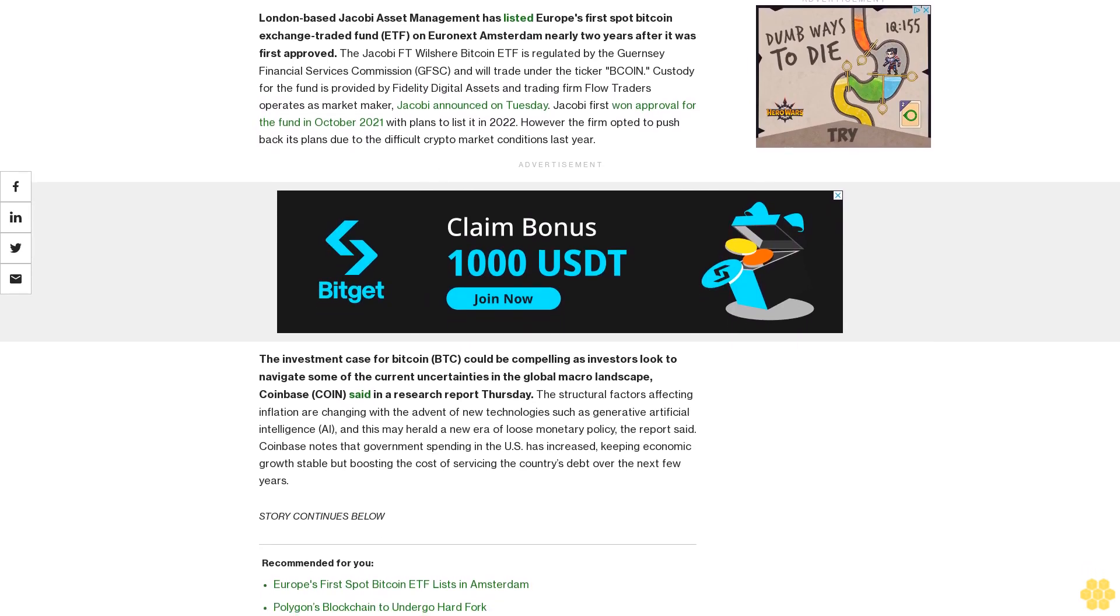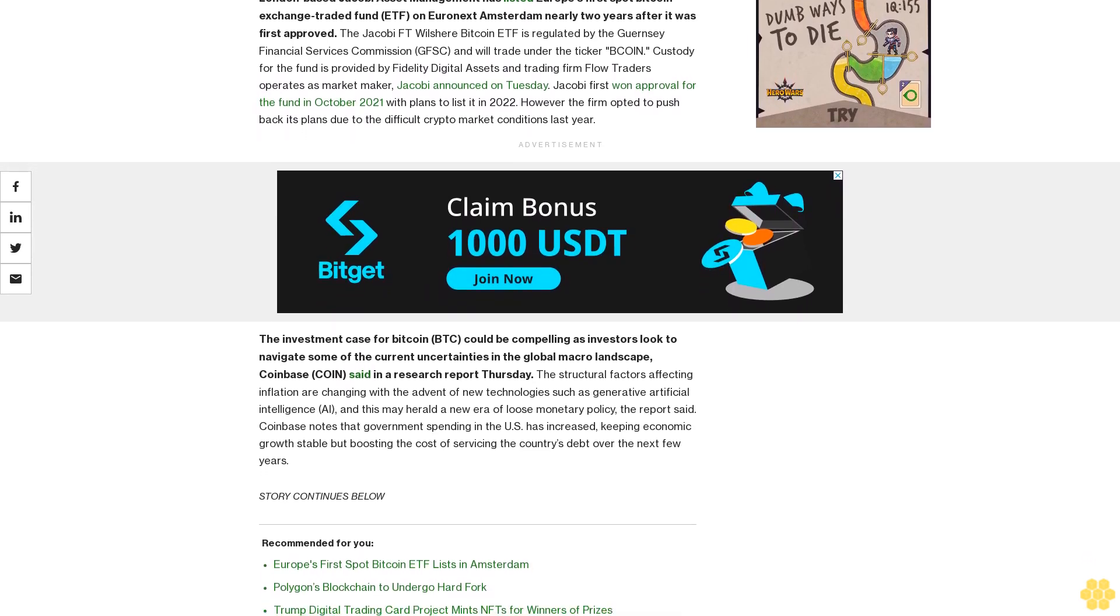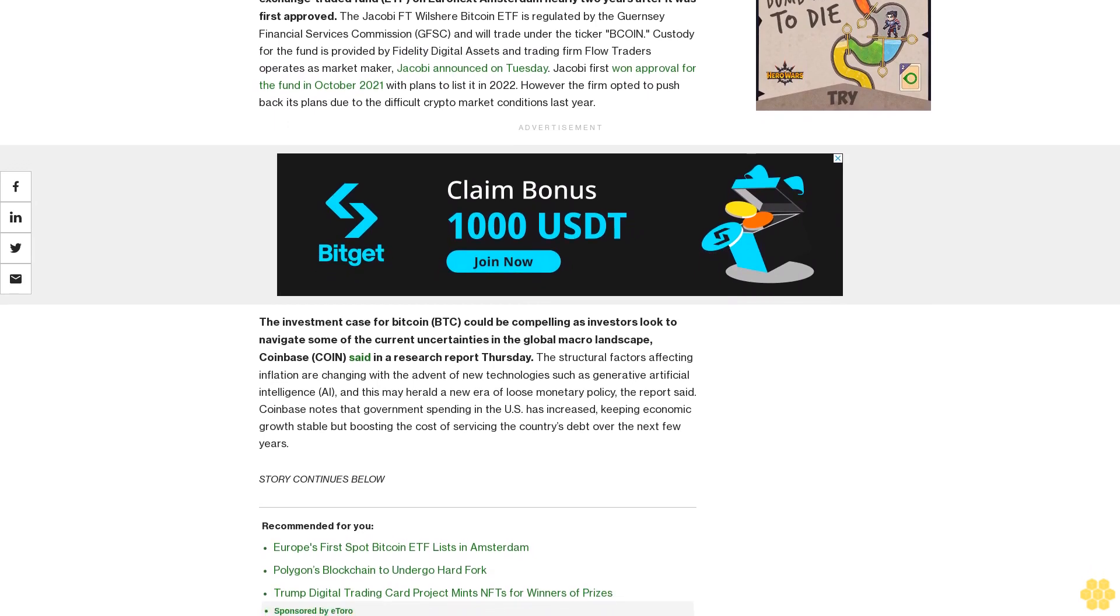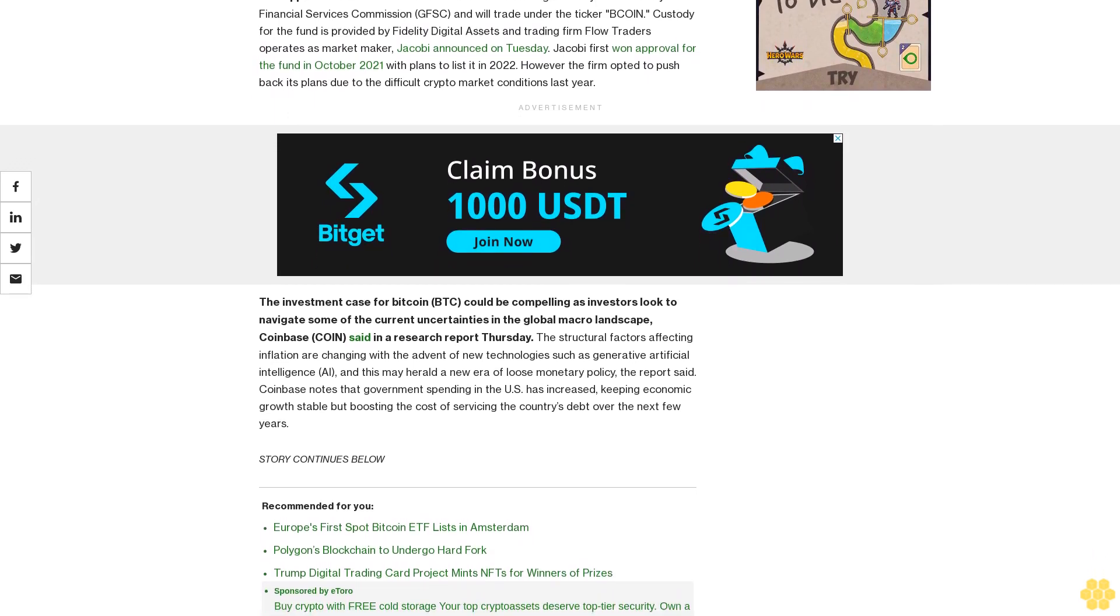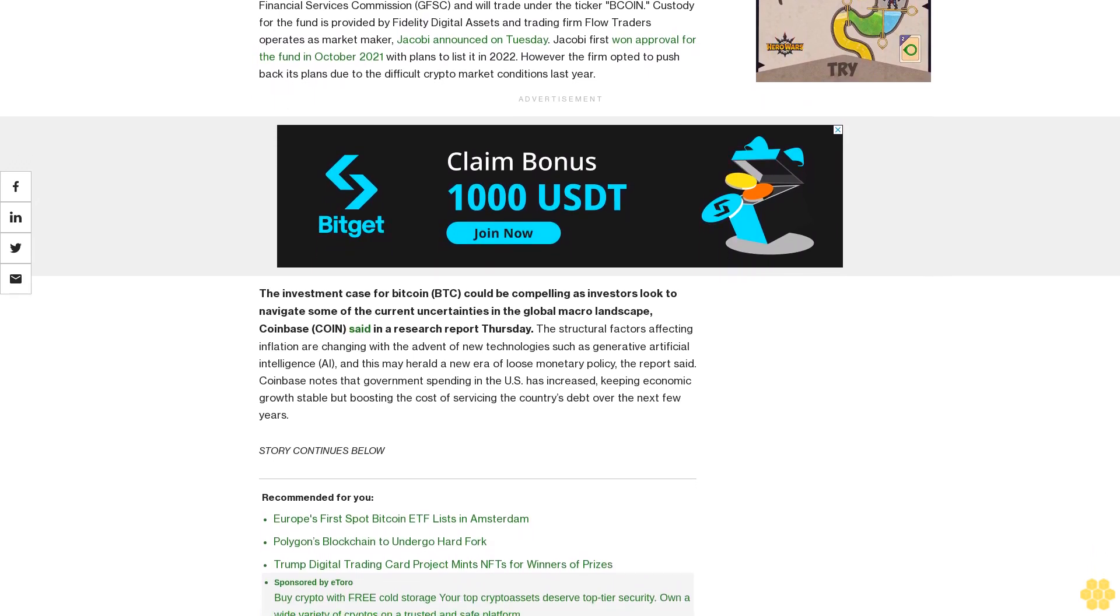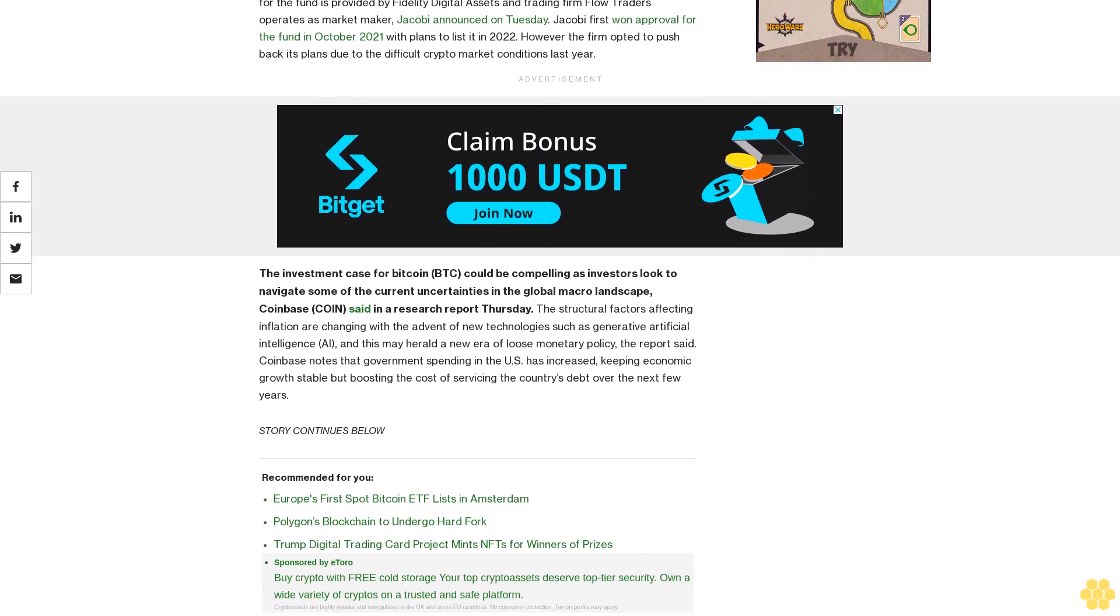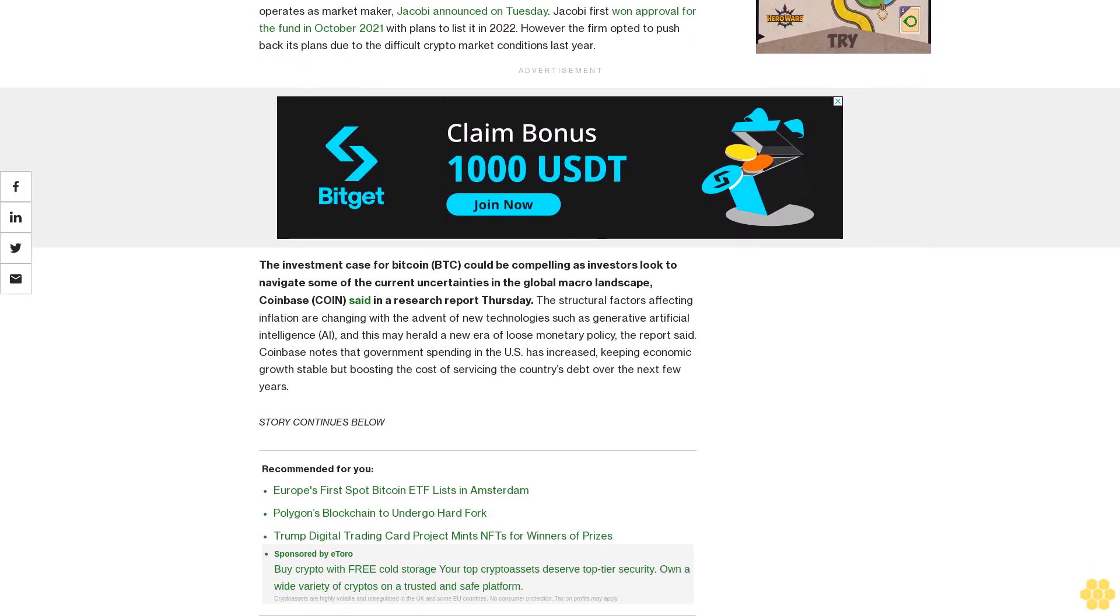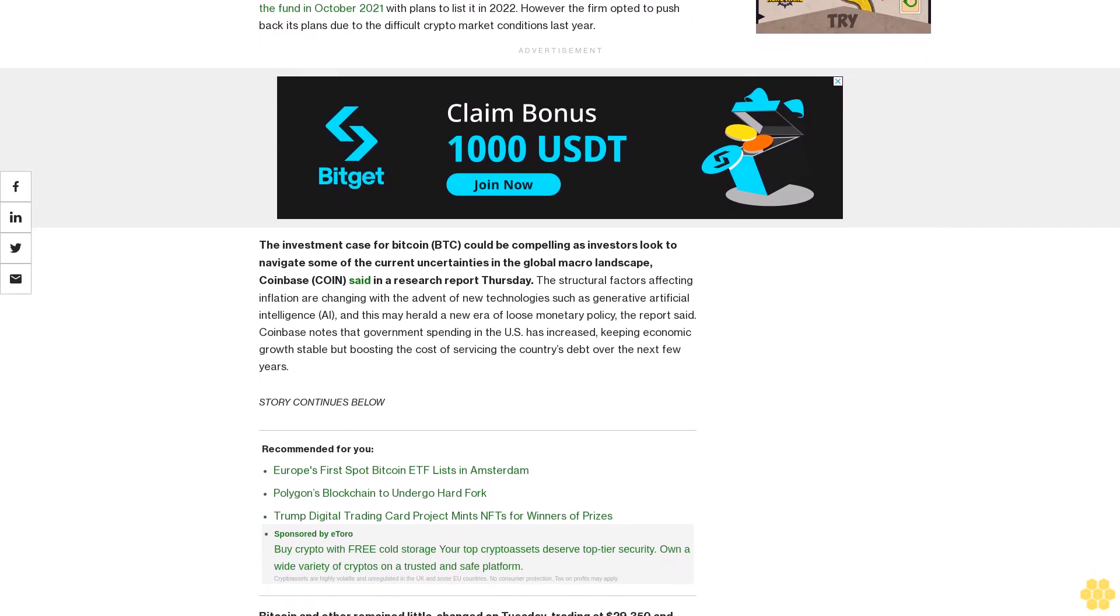Bitcoin and Ether remained little changed on Tuesday, trading at $29,350 and $1,840 respectively. The world's largest cryptocurrency by market value has struggled to find directional momentum over the past few weeks, trading in an exceedingly tight range.